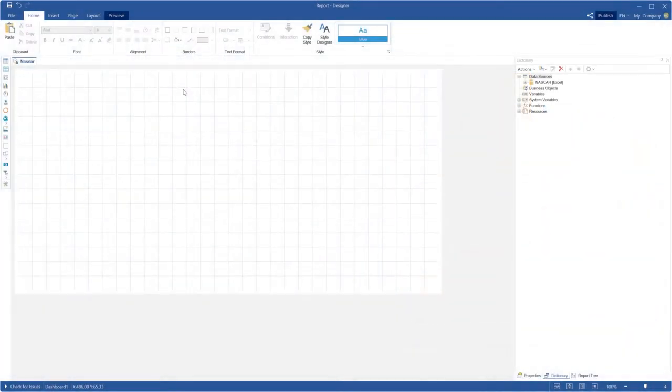Hello everyone, my name is Rodion. Today I'm going to show you how to sort date data in dashboards.